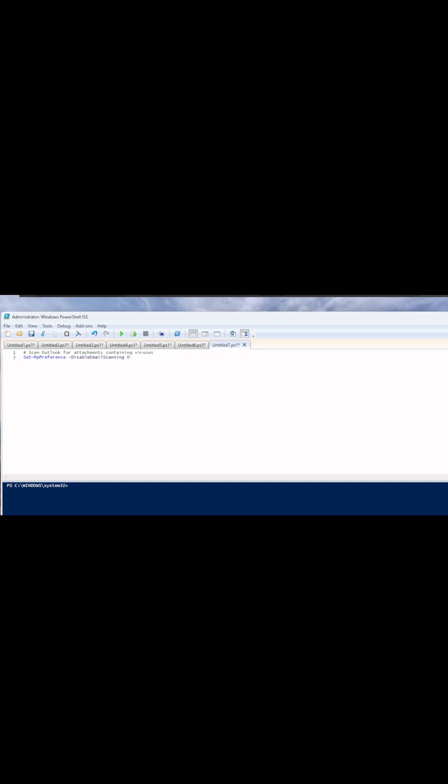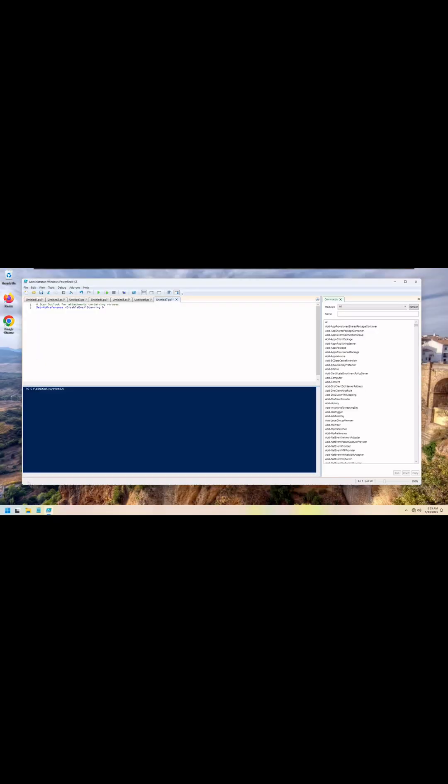And lastly how to enable Microsoft Defender to scan all attachments in Microsoft Outlook for viruses before you open them.